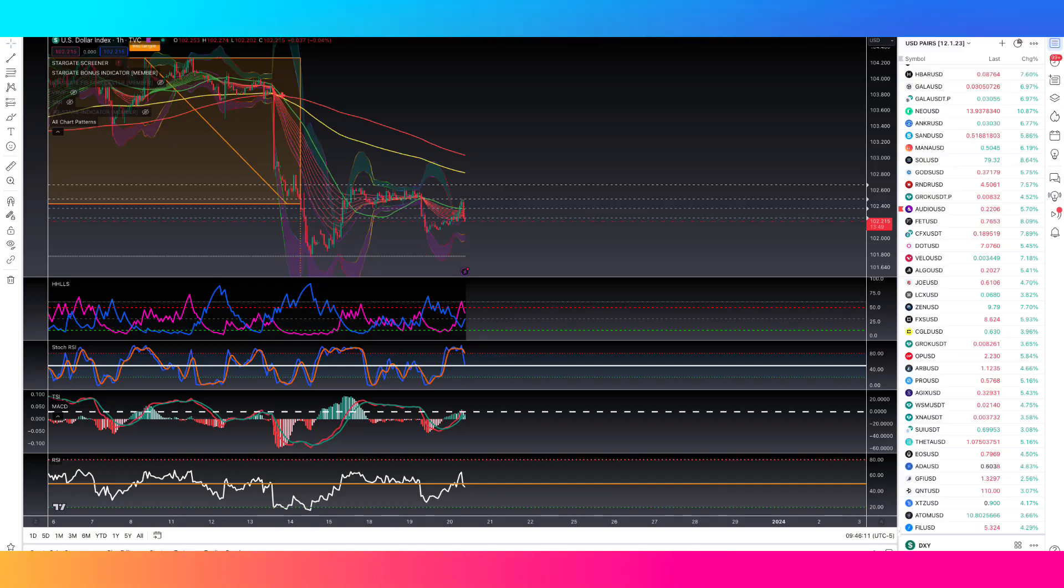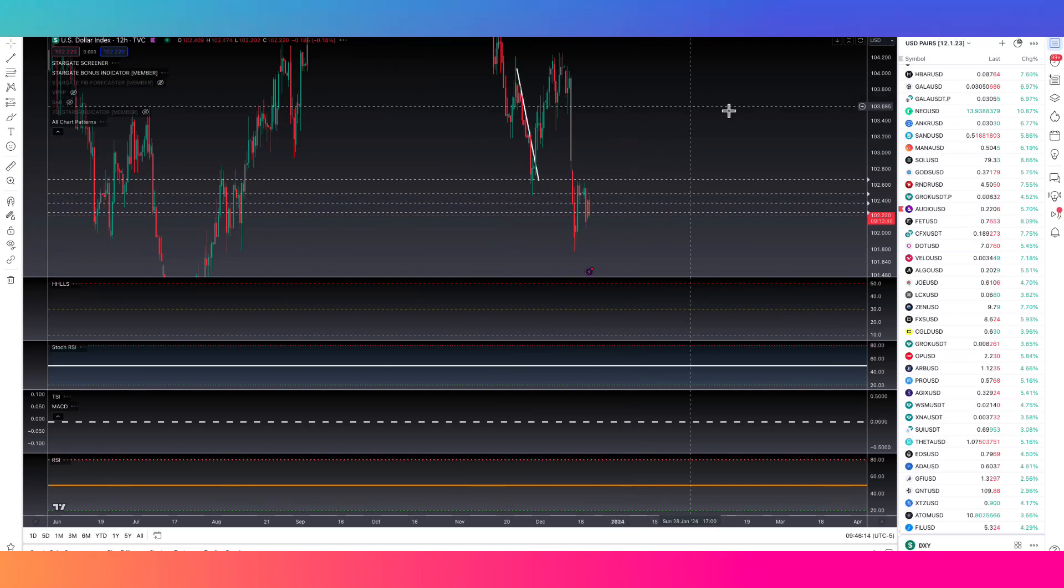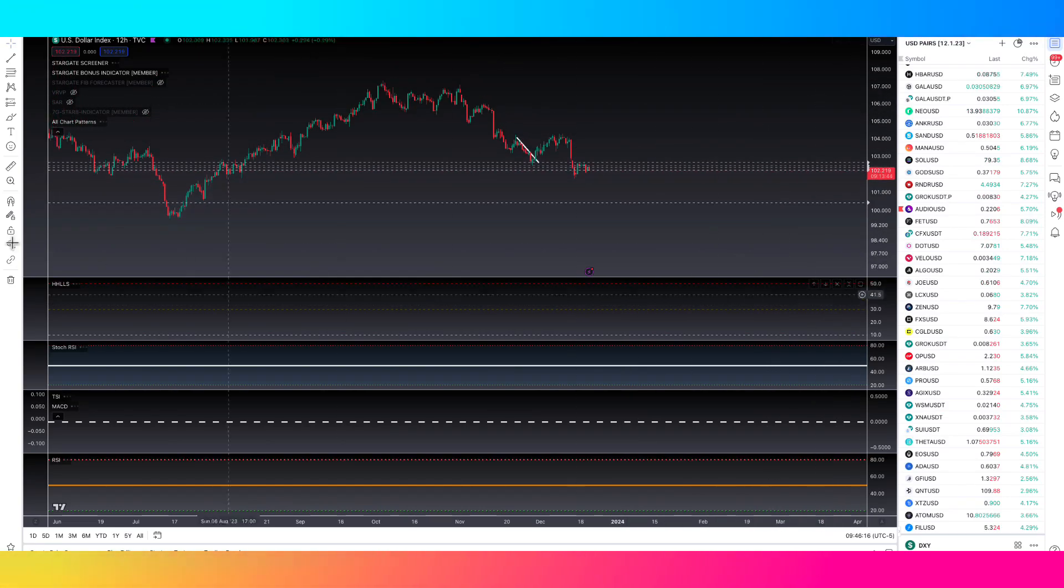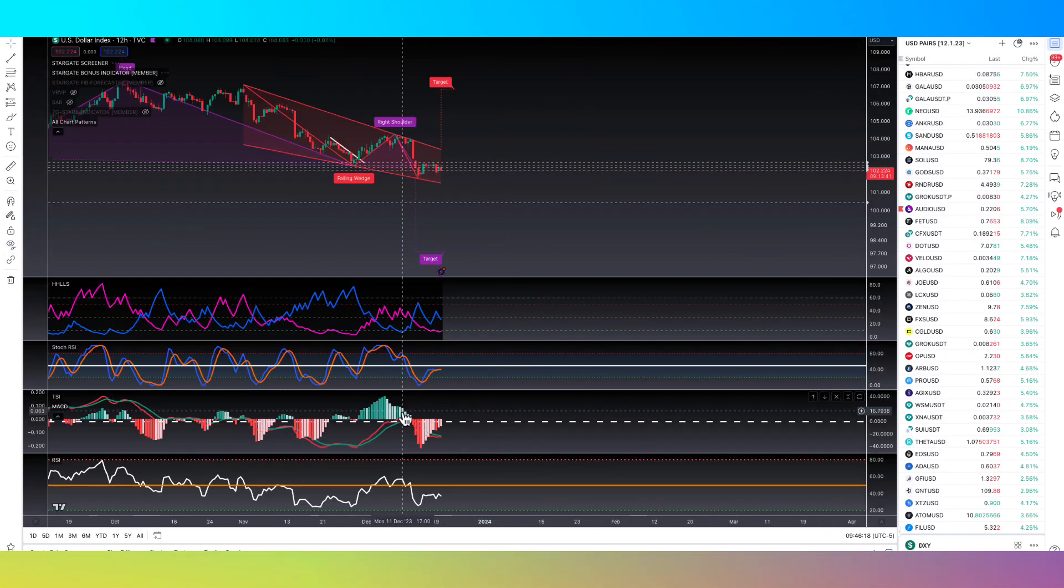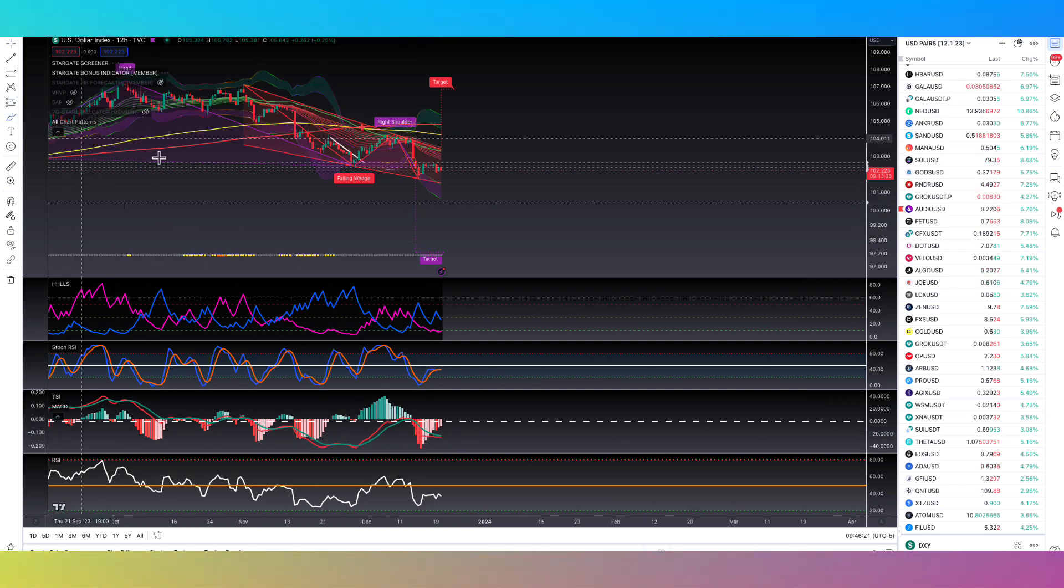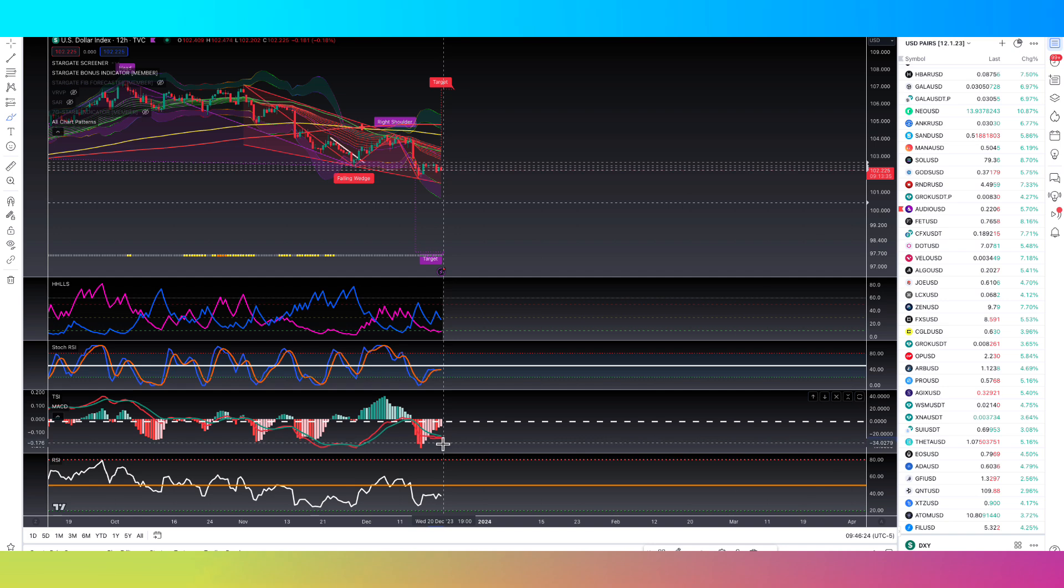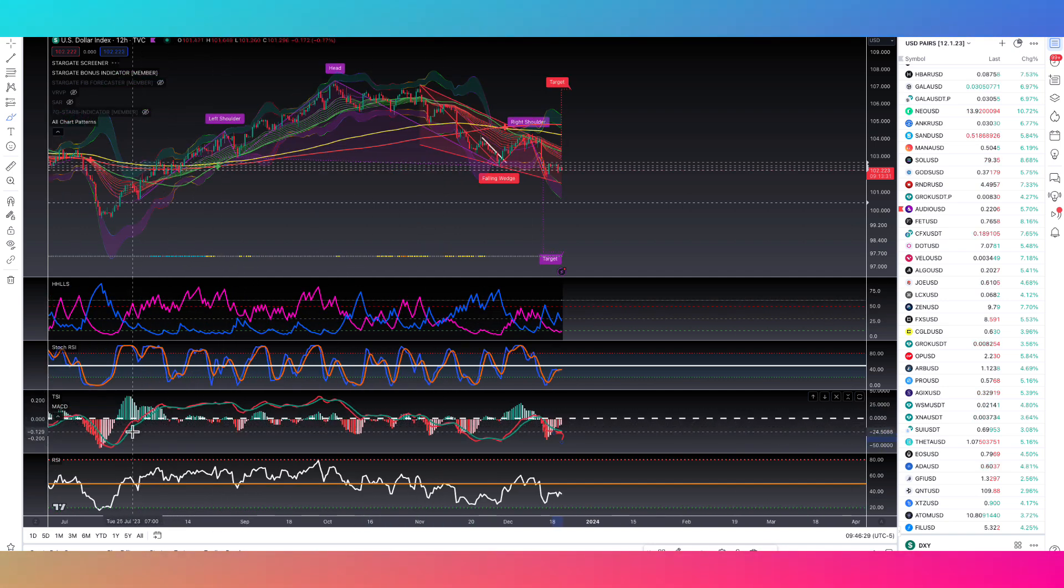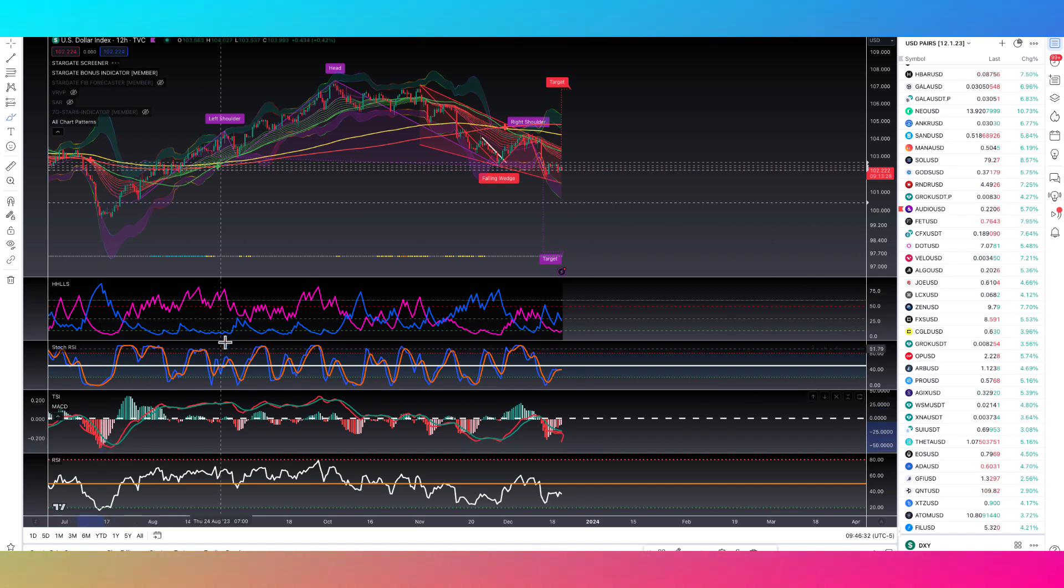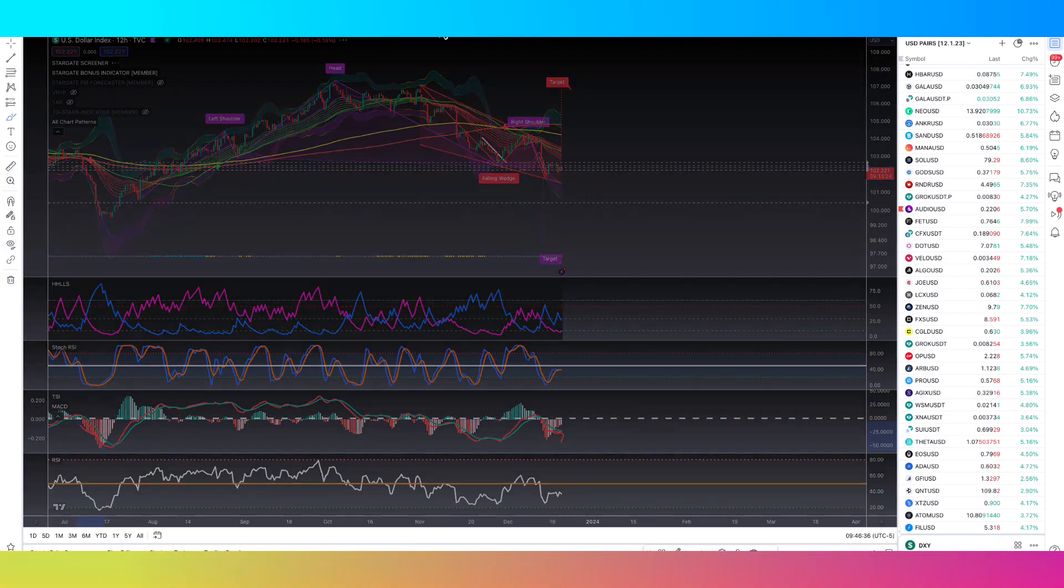So first off, we got to start off with the dollar. The dollar on a 12-hour chart looks like the momentum's ready to break to the downside. So we have this curling in the TSI. We want to see one of those scenarios where it looks like it's about to cross and it goes nope and it goes back down. Kind of like some scenarios back here, like right here, it looks like it's going to cross and then it goes nope and it keeps going down. But so far, so good as far as the momentum goes.